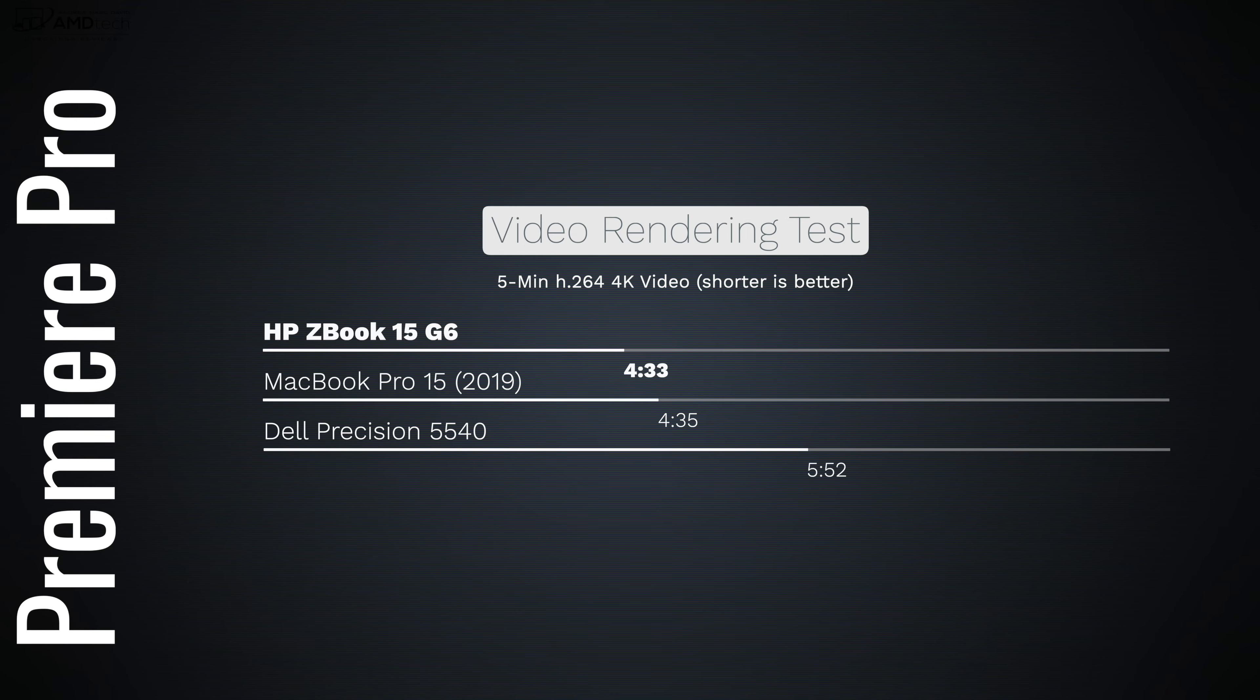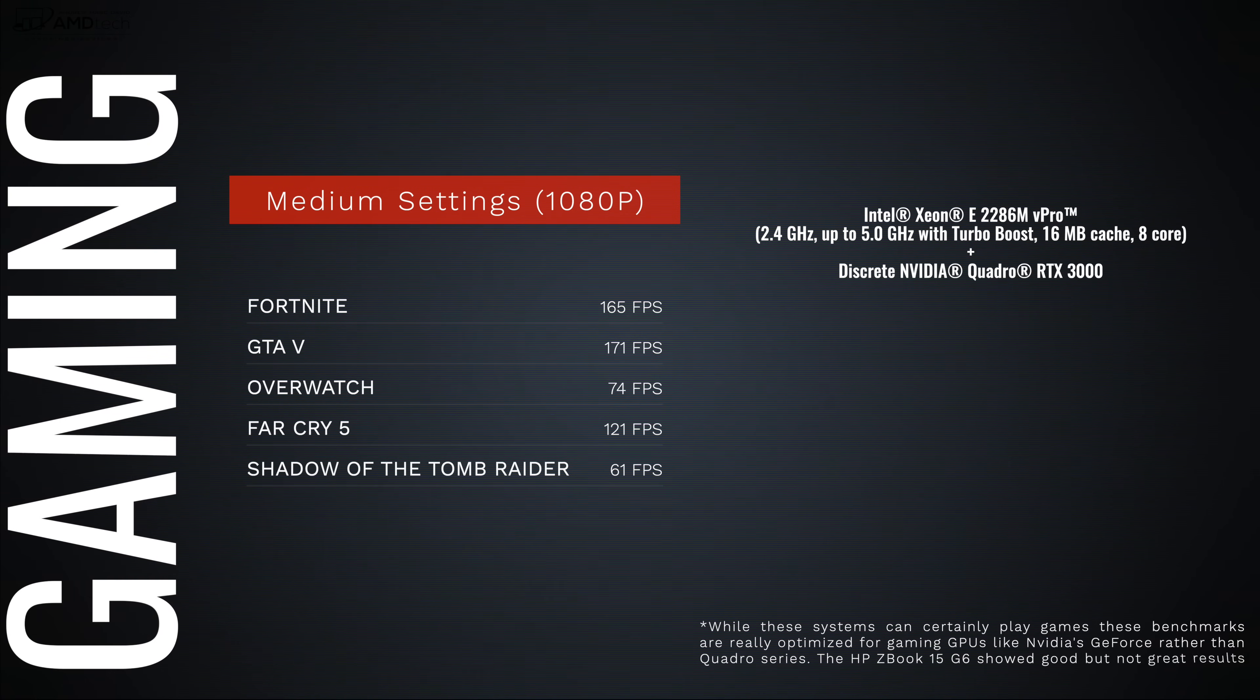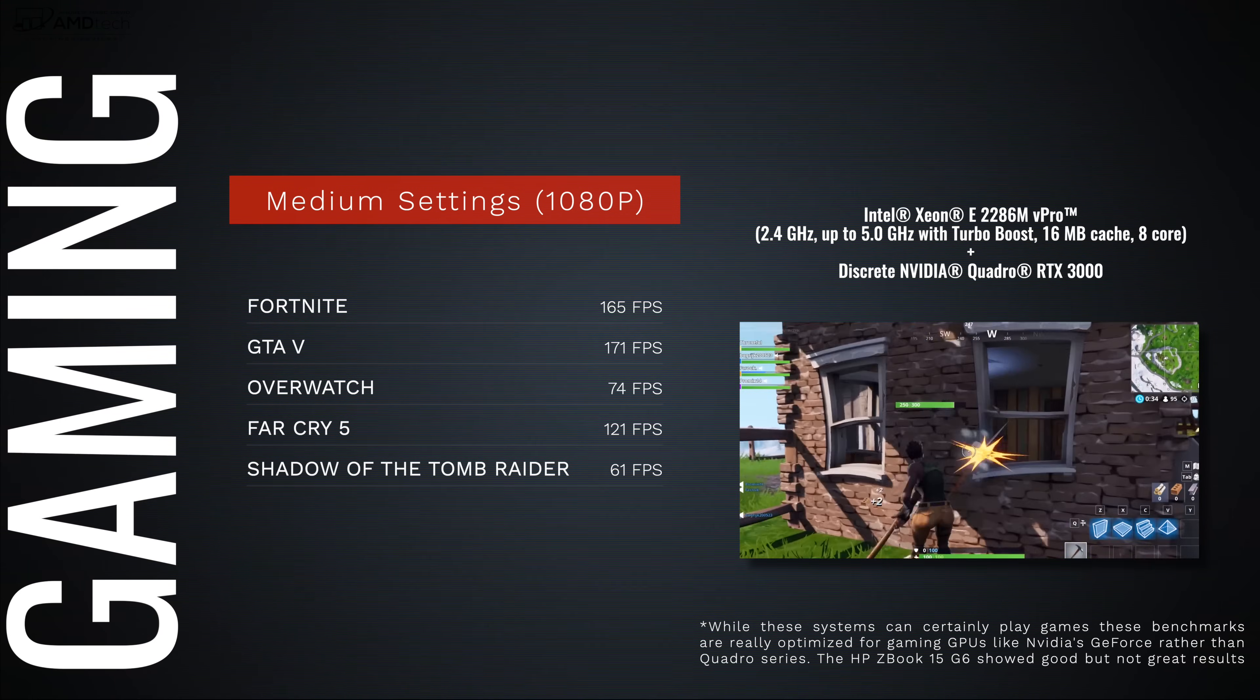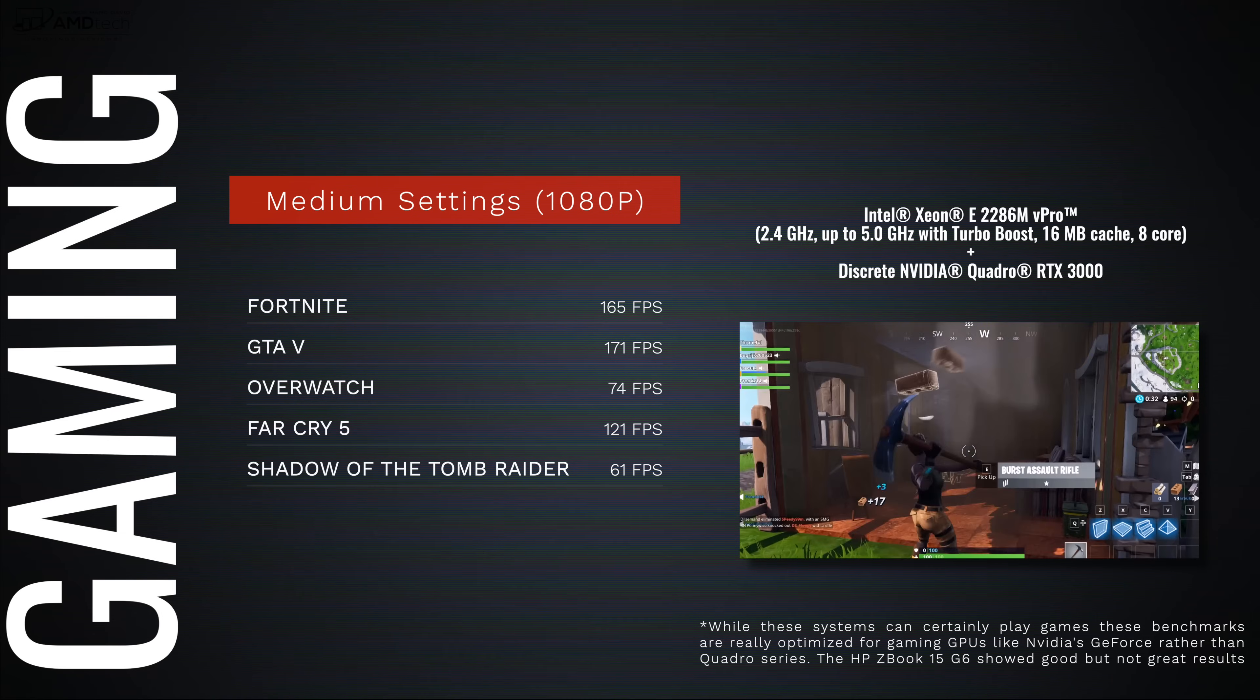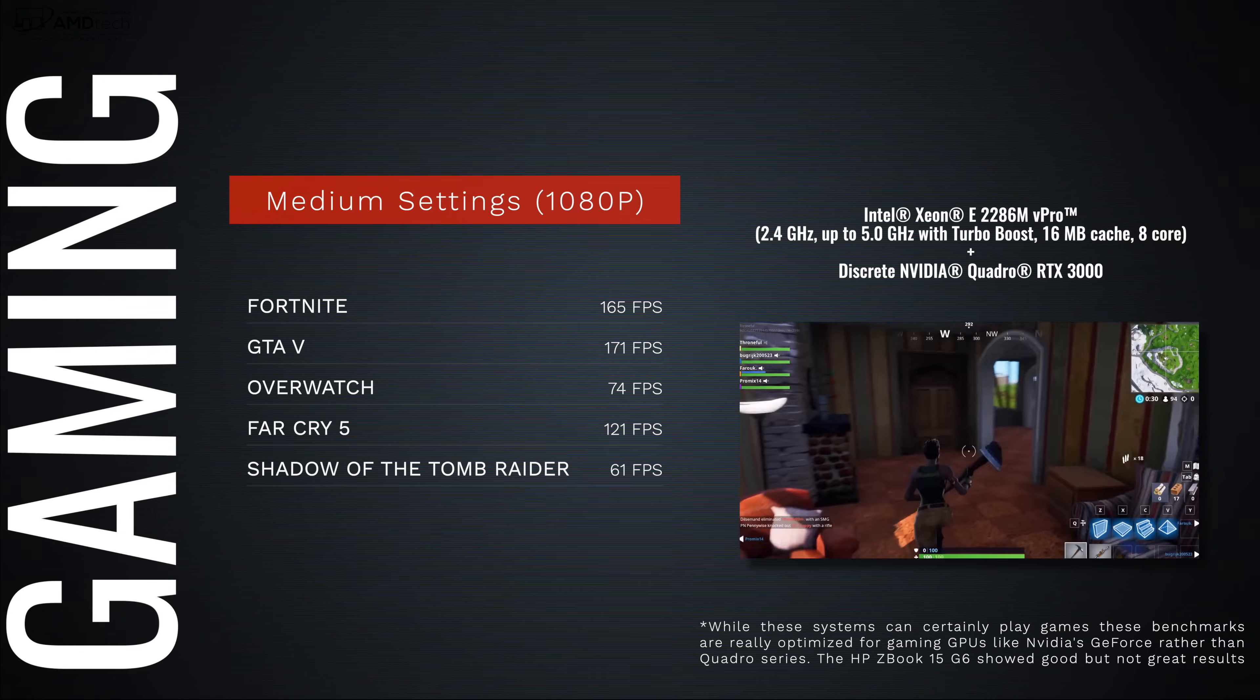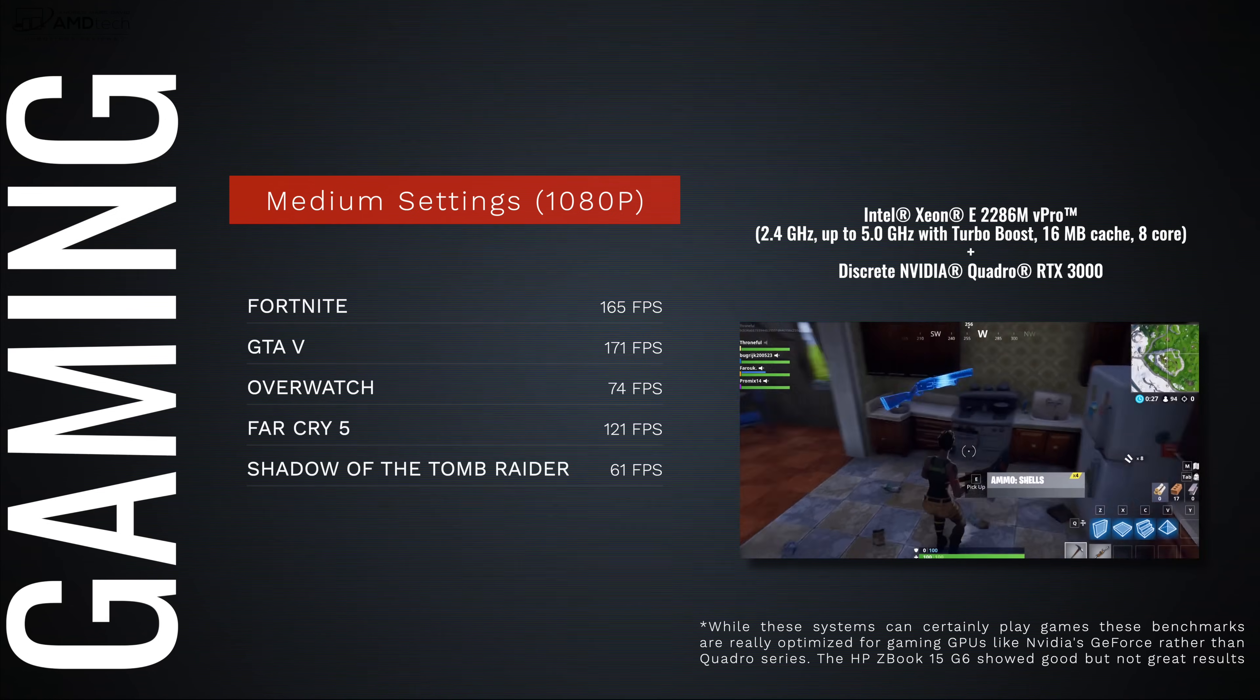And for those looking to game on this, I found that the sweet spot would be medium settings at 1080p, getting excellent frame rates for Fortnite, GTA 5, Overwatch, Far Cry 5, and Shadow of the Tomb Raider, just to give you an example of some of the gaming you can do with this GPU.